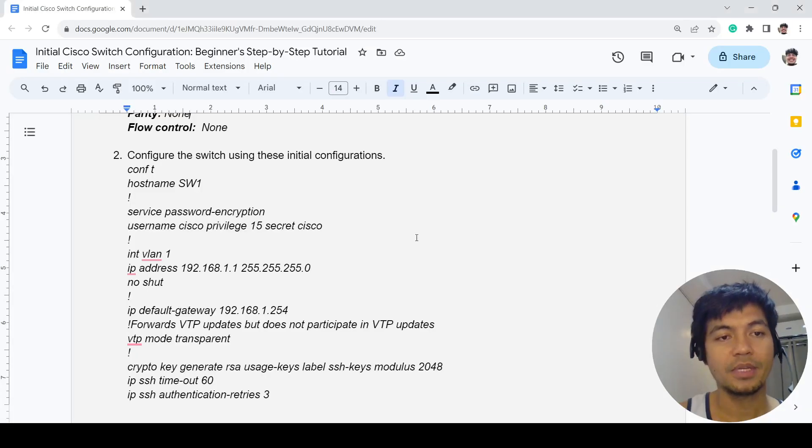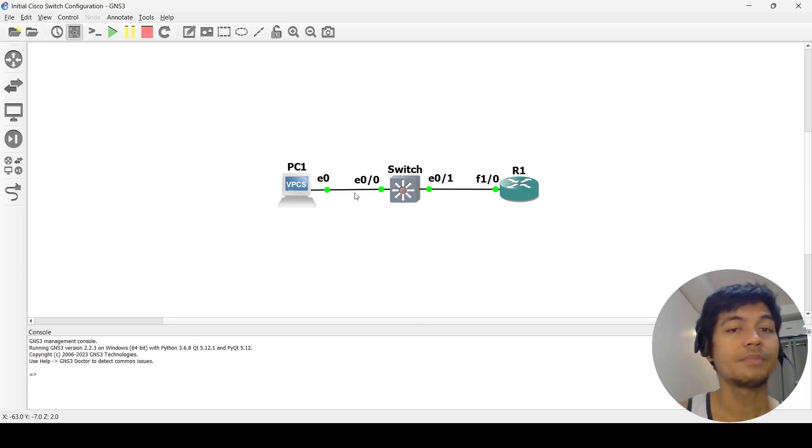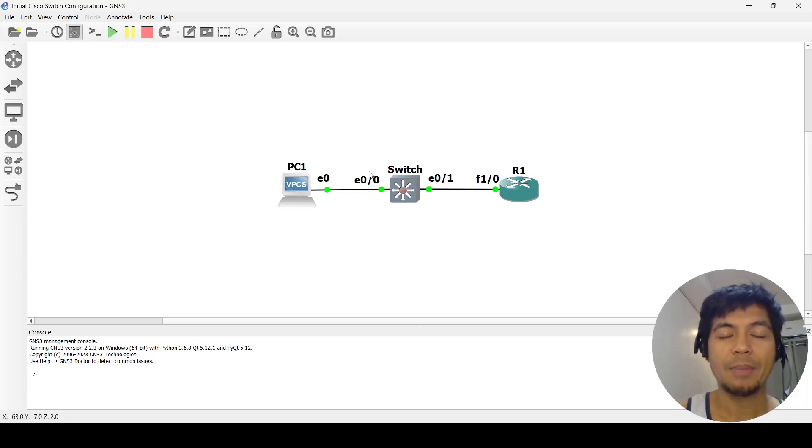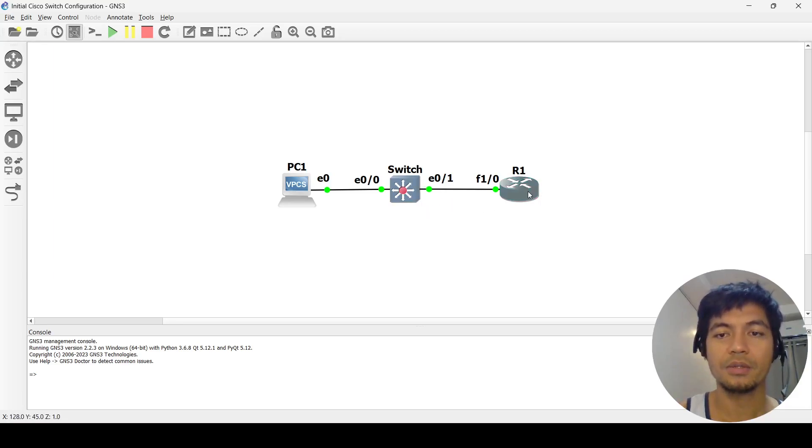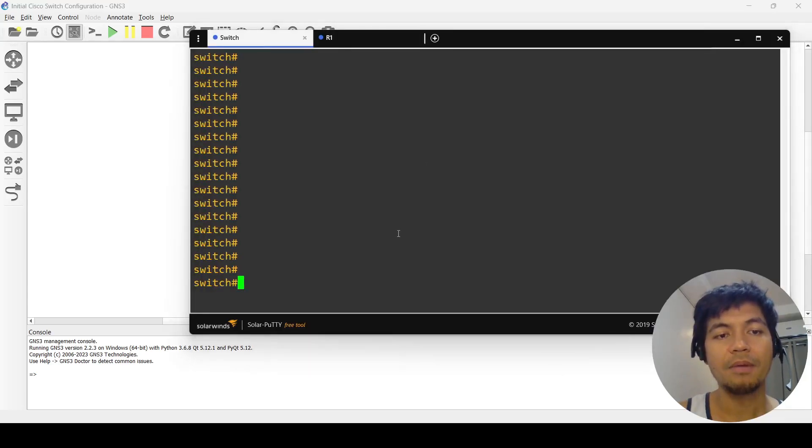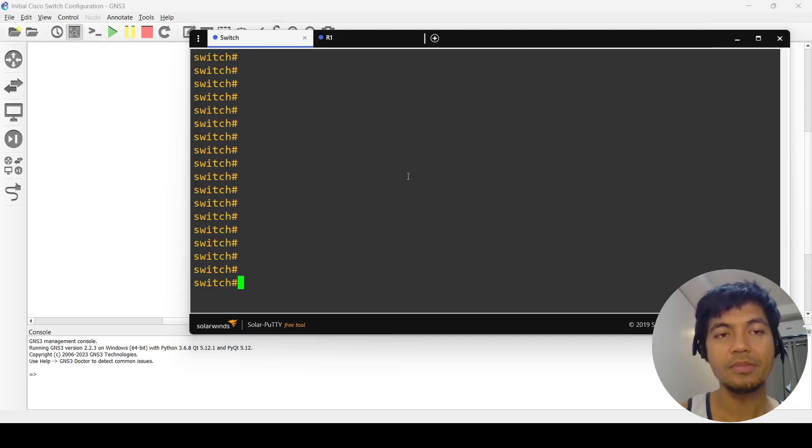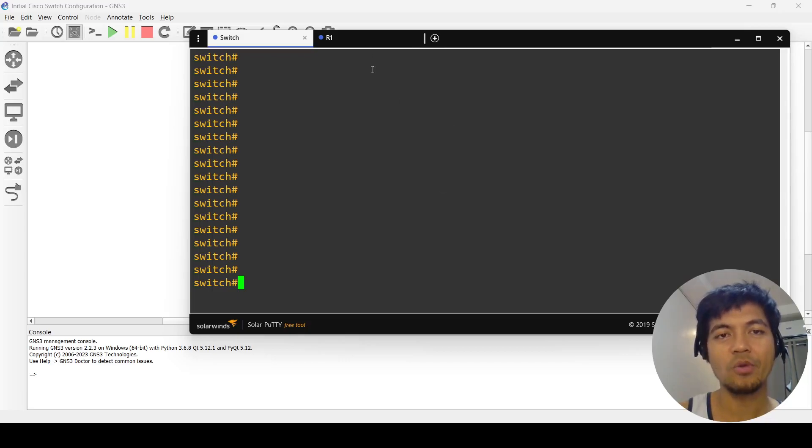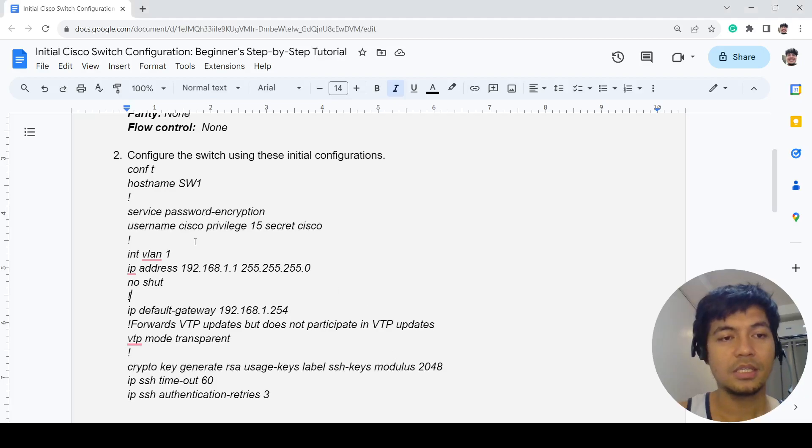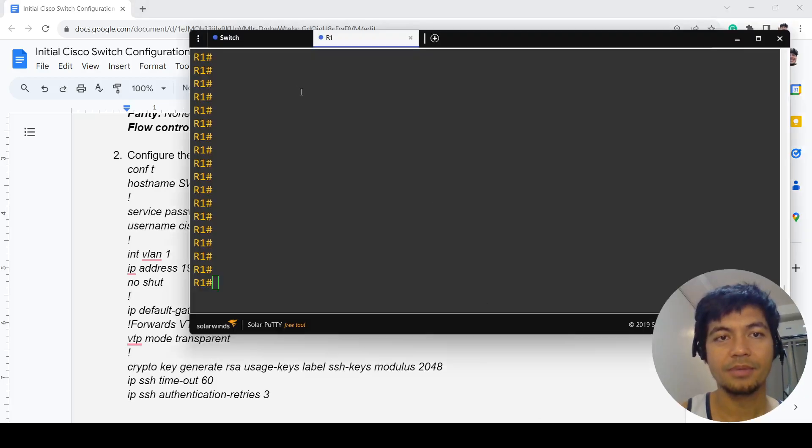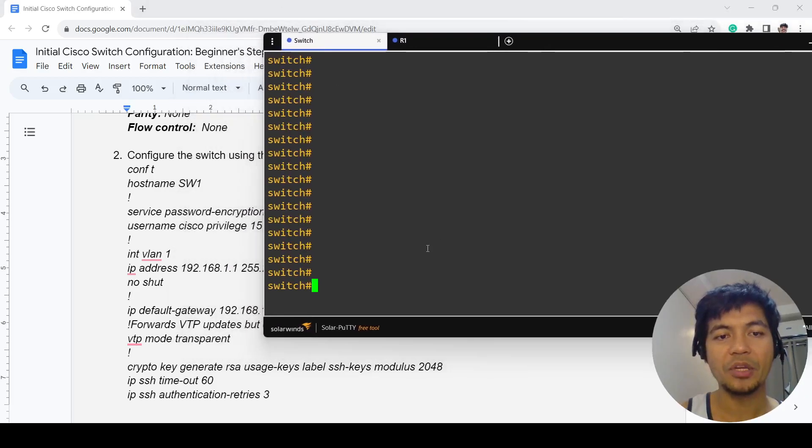It's a simple topology. We don't really have to have a complicated topology for this tutorial. It's just a PC connected to a switch, and the switch is connected to R1. I am console connected to this switch and also to R1.